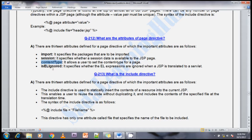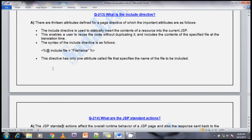The next question is: what is the include directive? The include directive is used to statically insert the content of a resource into the current JSP page. This enables a user to reuse code without duplicating it. It includes the content of the specified file at translation time.